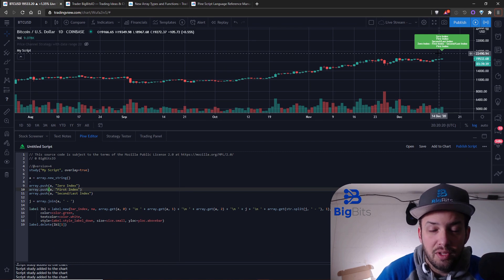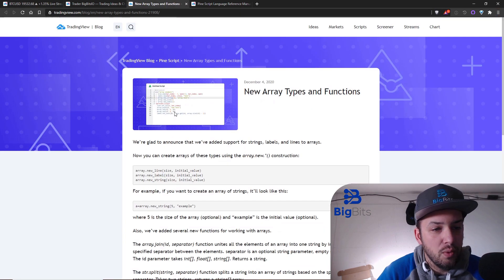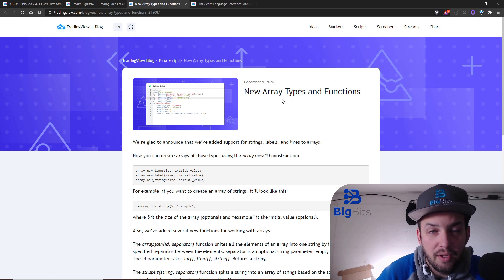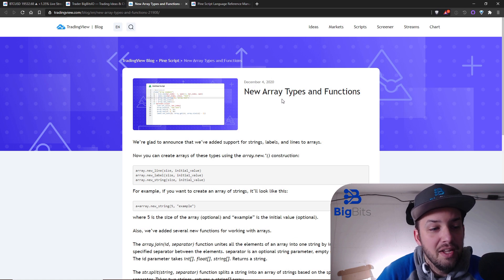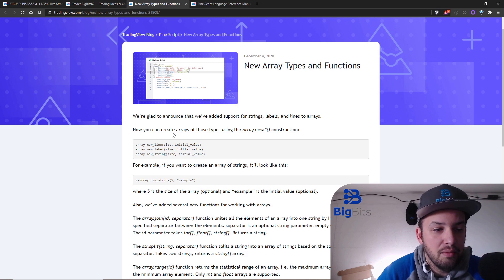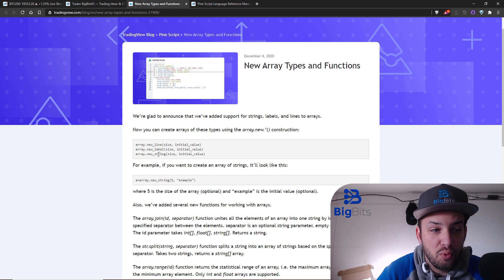Let's check out the "what's new" post — this came out on December 4th, so it's been about a week or two weeks now. I did want to go over a few of the things here before we get straight to the actual code. You can now create more types of arrays: there is a line array, a label array, and string arrays. The string arrays are what we're going to be working with.